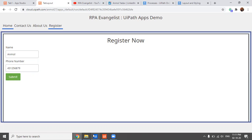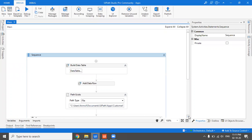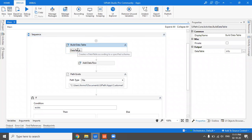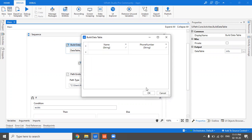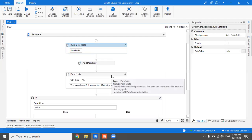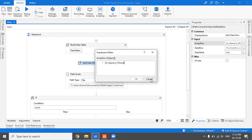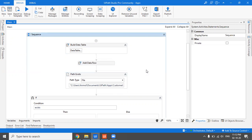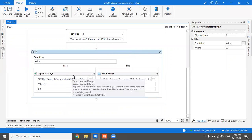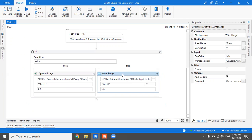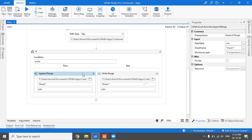On the click of Submit I have written a process — it's very simple. I created a data table using Build Data Table with columns for name and phone number. I get those details from the form the user fills in the application, then add them to the data table using Add Data Row. After that I check whether the file is being created for the first time or already exists: if new, I use Write Range; if it already exists, I use Append Range.